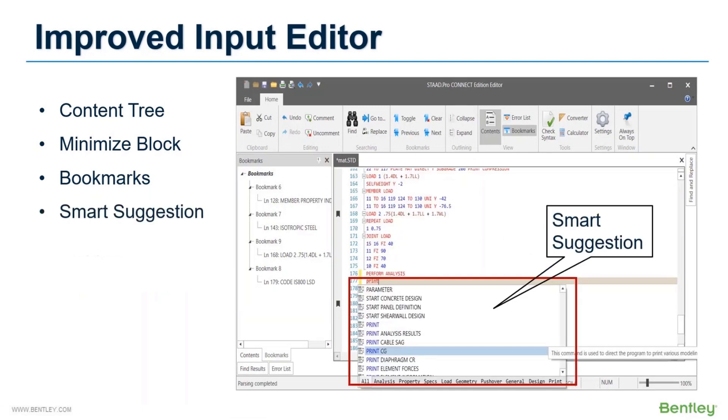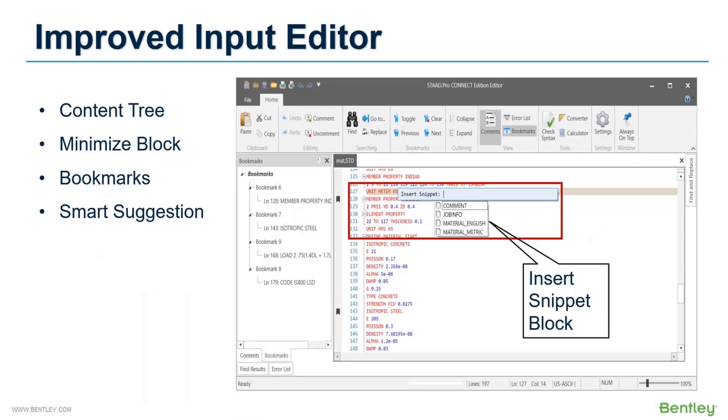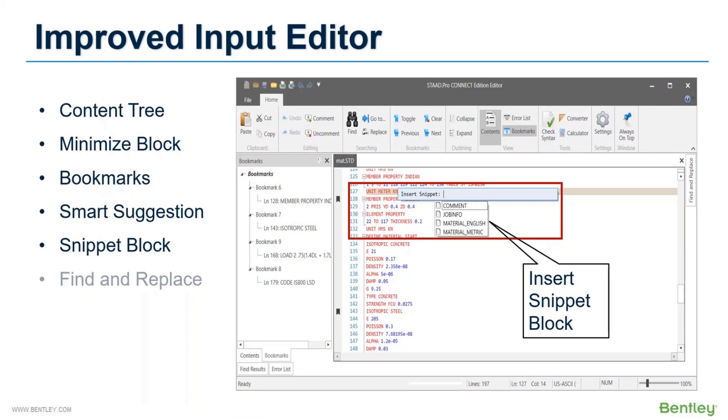Another useful feature is the smart suggestion or intellisense. If you want to add a command line from the input editor, you can type the first few letters and the program suggests all the relevant command lines. This helps to create the command line easily and you don't have to worry about the incorrect syntax. You can also insert commands using the snippet blocks. This is like a small code block which you can customize as per your requirement and insert wherever and whenever required.